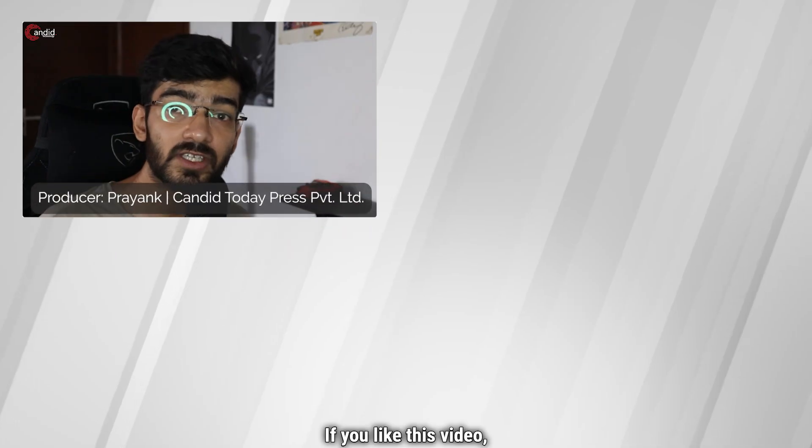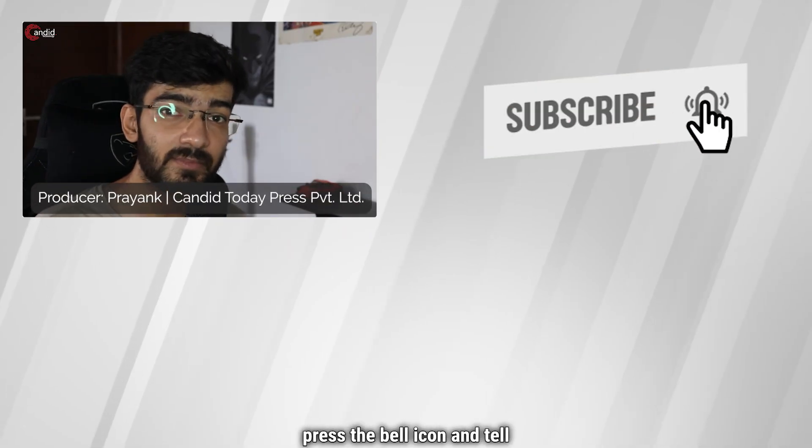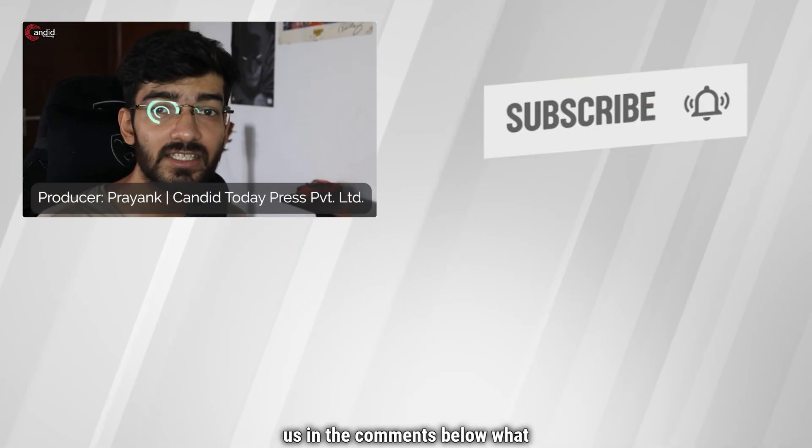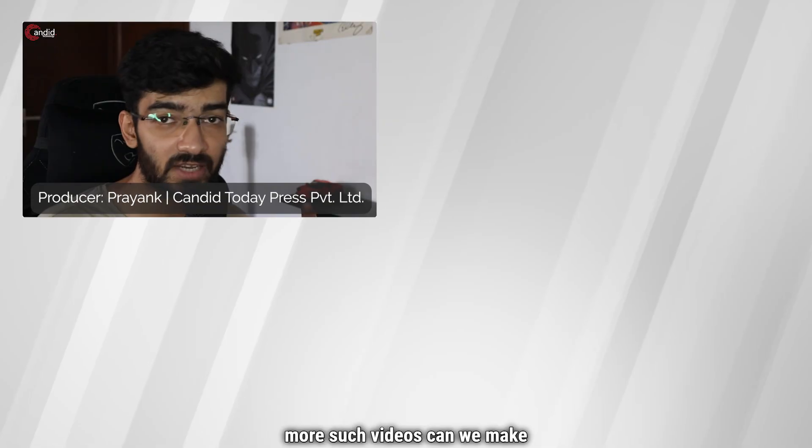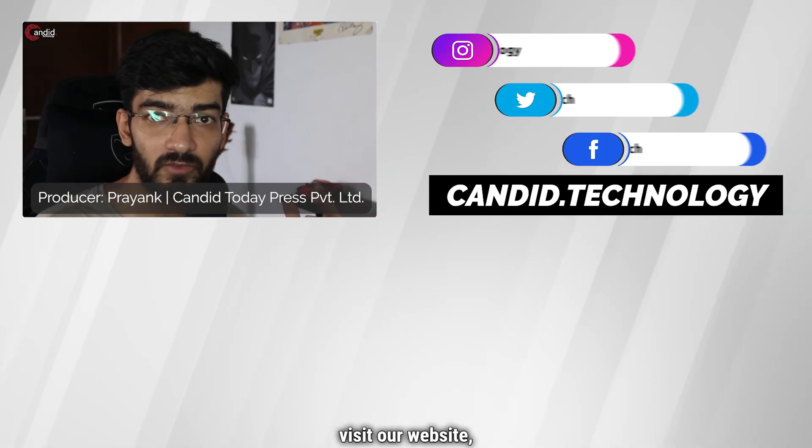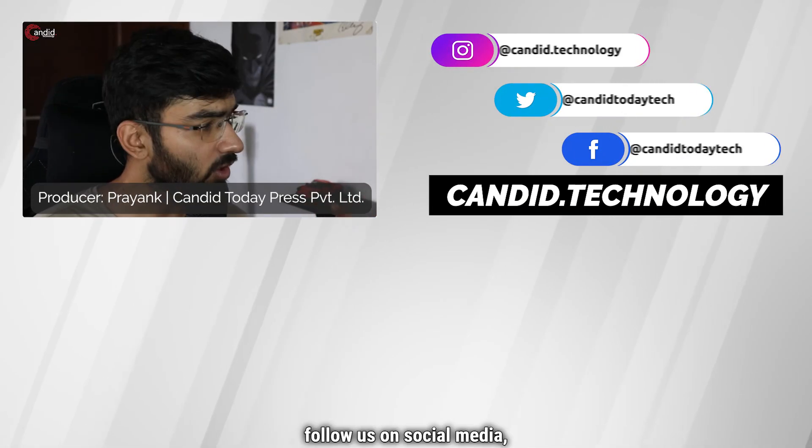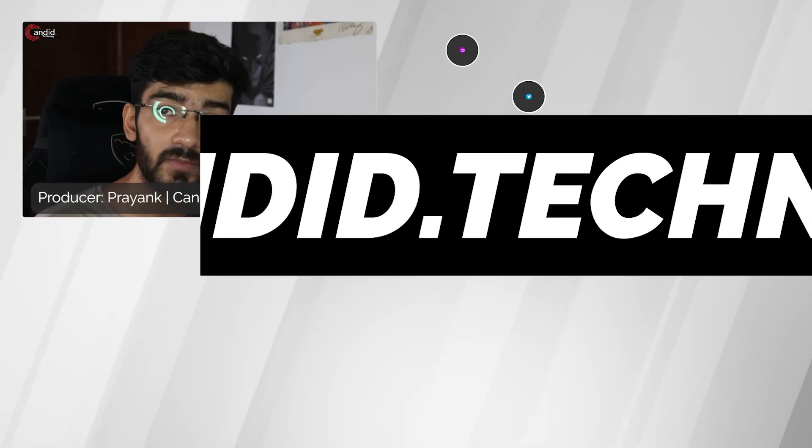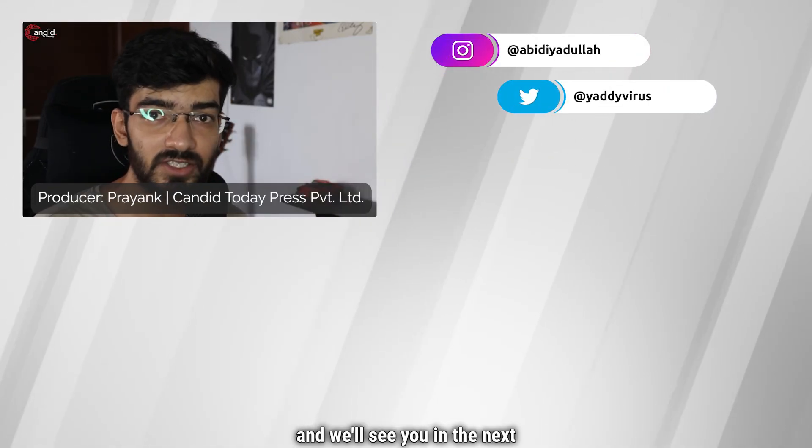If you liked this video, consider subscribing, give us a thumbs up, press the bell icon and tell us in the comments below what more such videos can we make for you. If you'd like to know more about tech, visit our website Candid.Technology, follow us on social media, follow me on Instagram or Twitter and we'll see you in the next video.